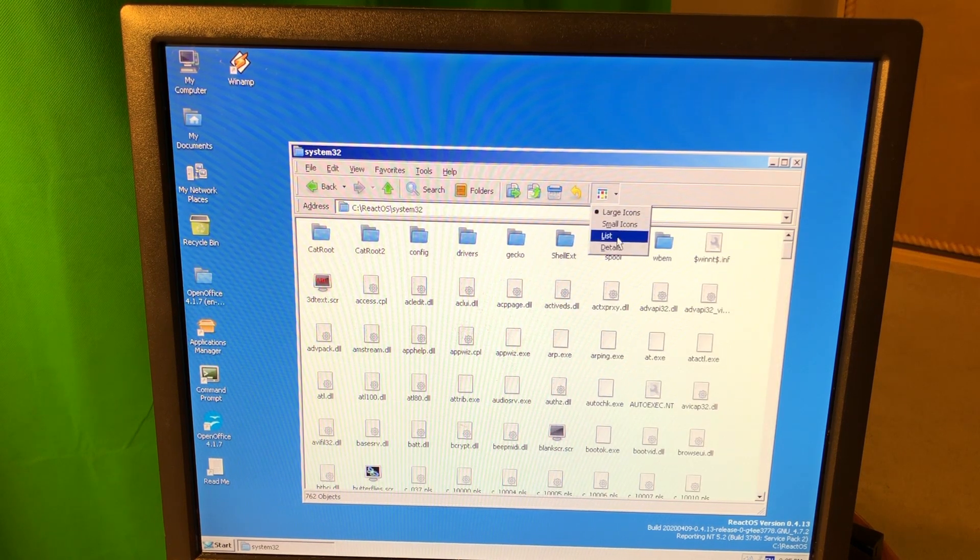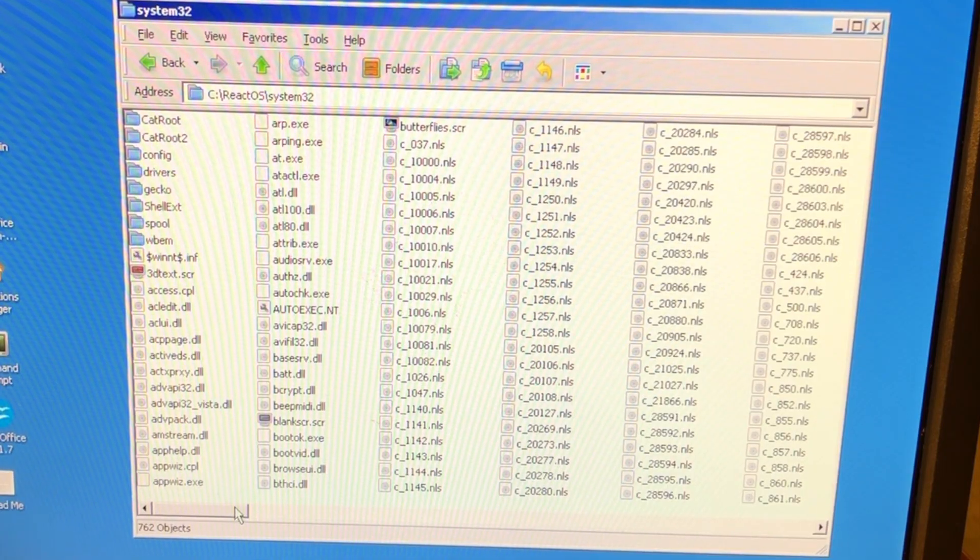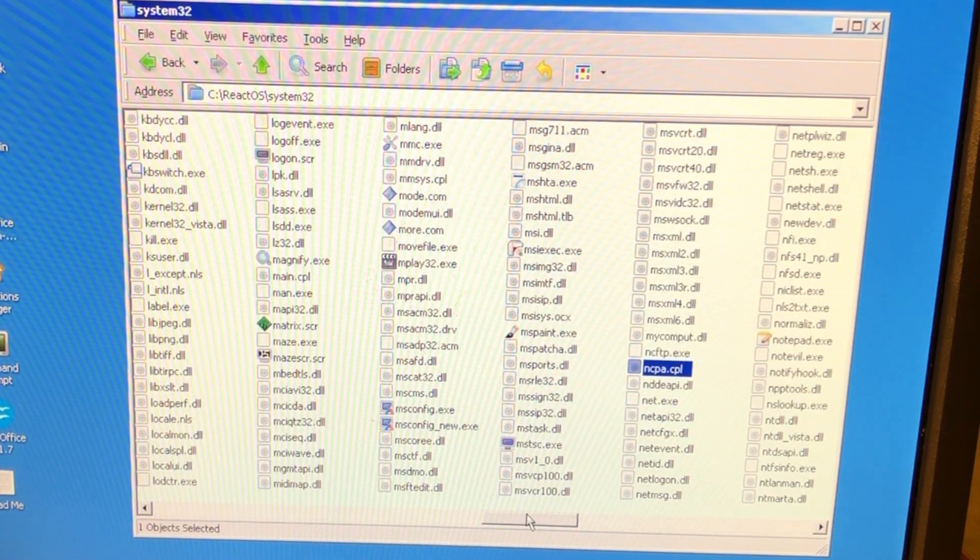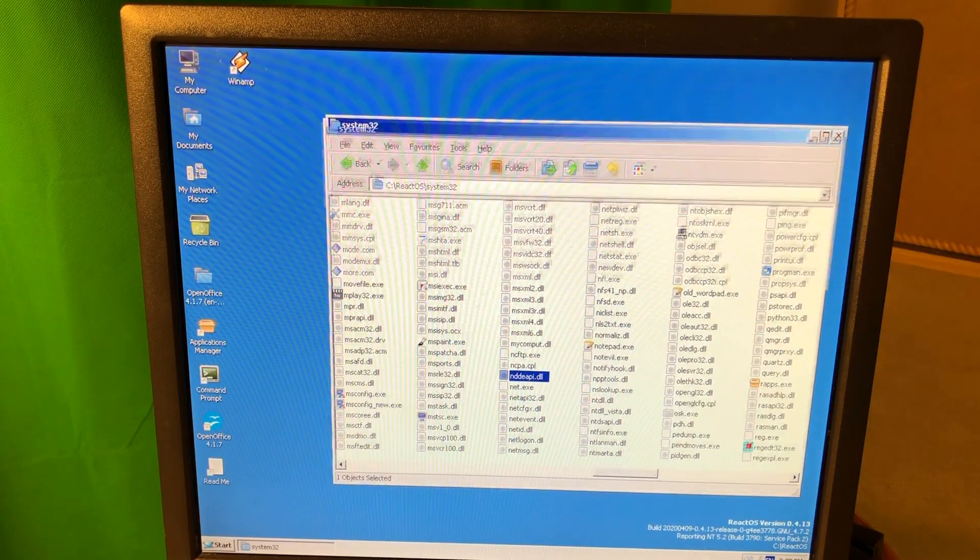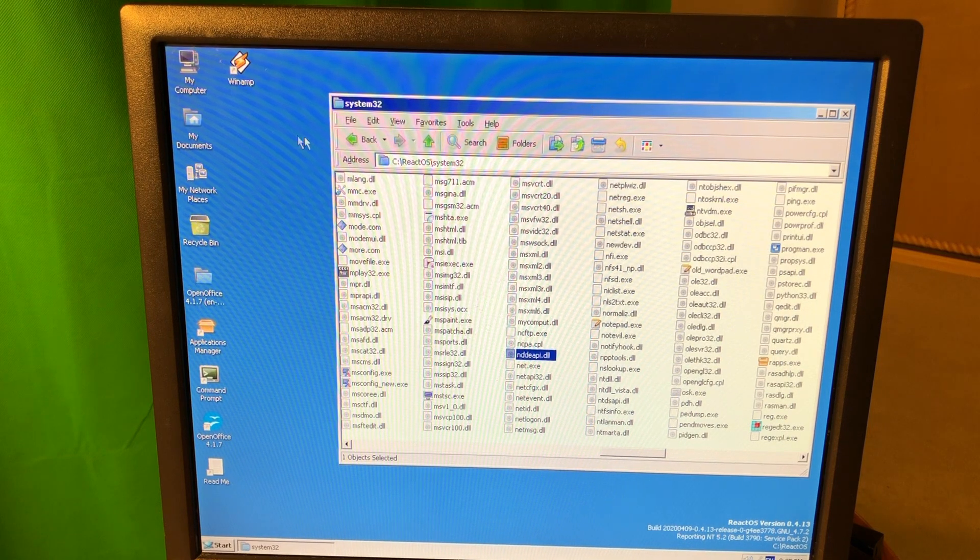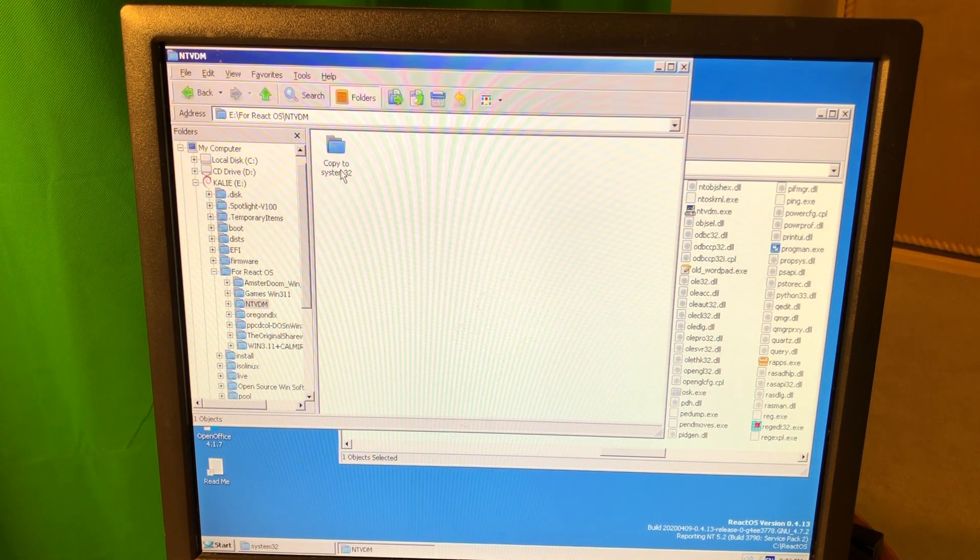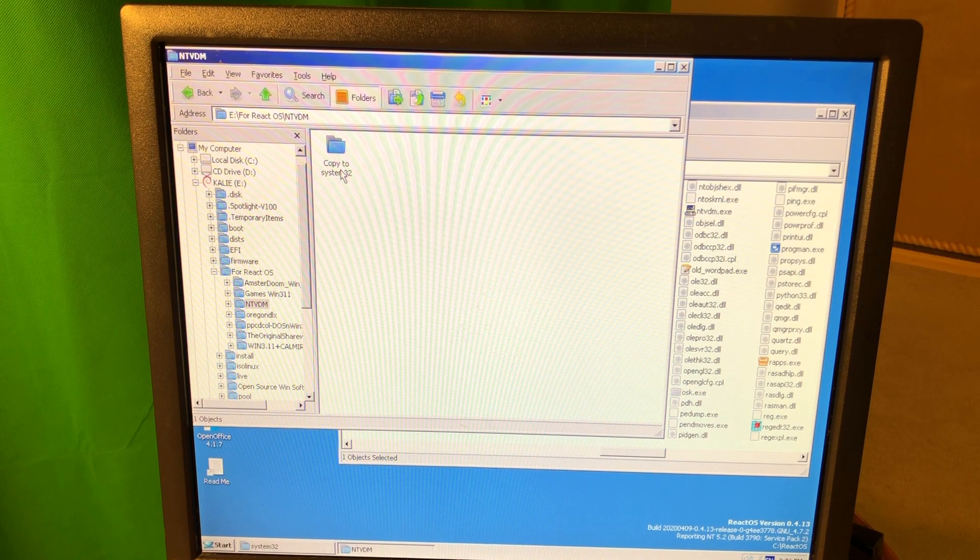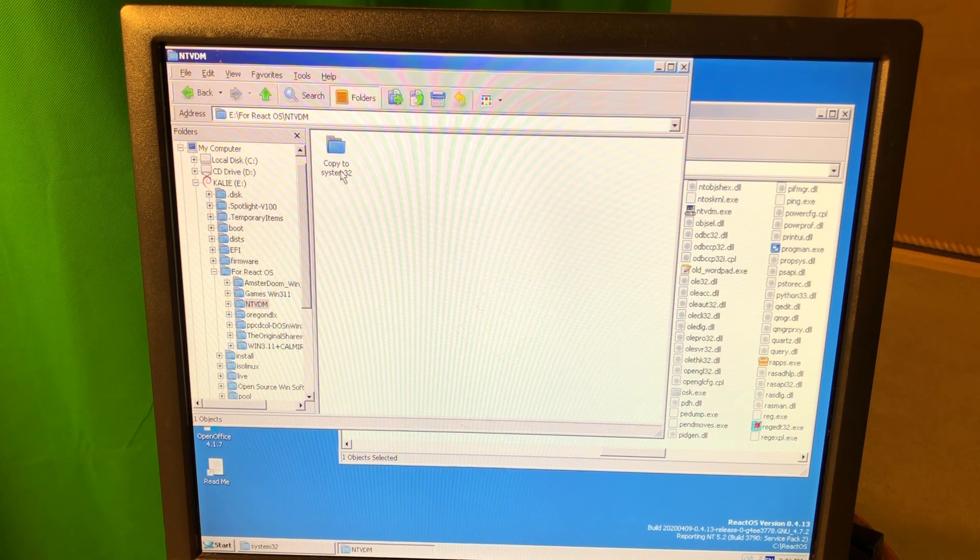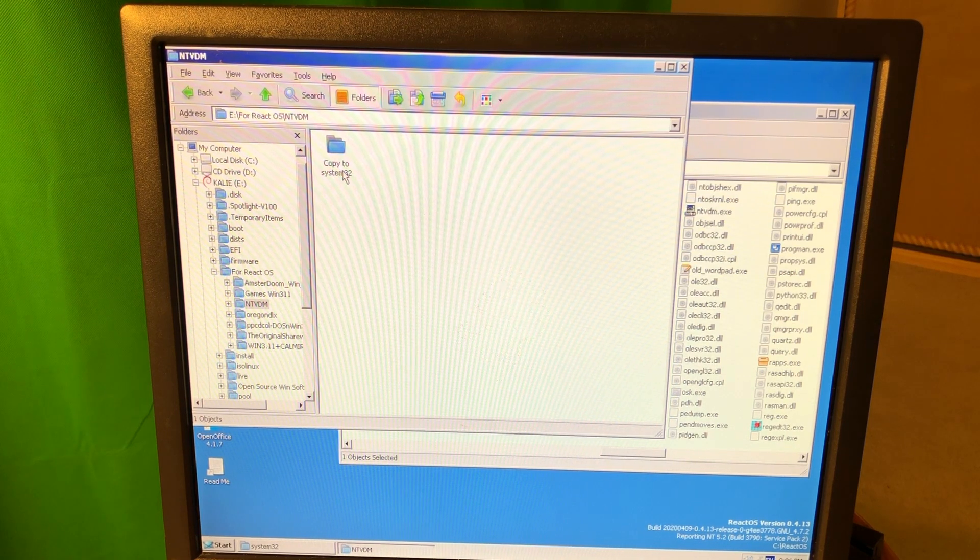Okay, let's sort this by list and I need NTVDM. Let's see where it is. So I'm gonna attempt an interesting thing here. I have copied those files that are needed to run Windows 16-bit kind of apps from my Windows XP installation.